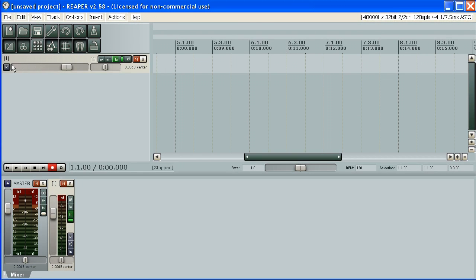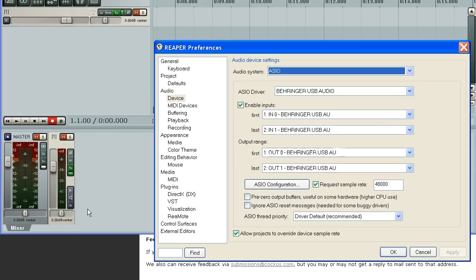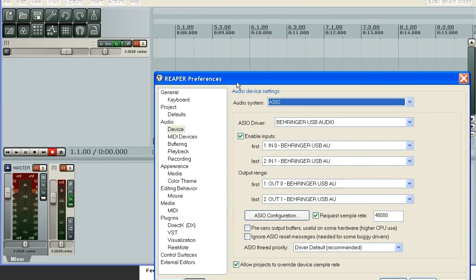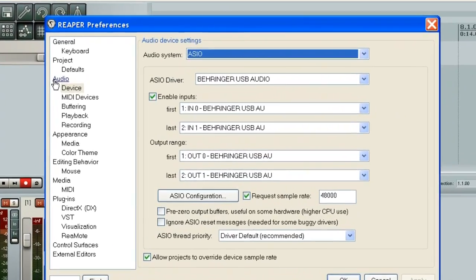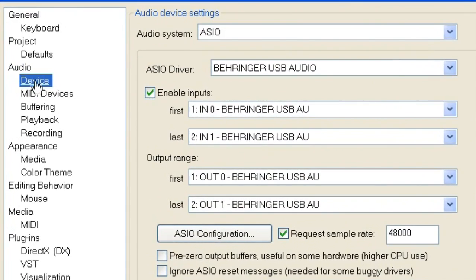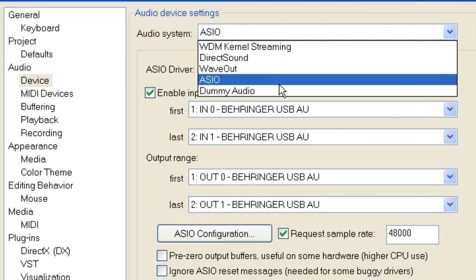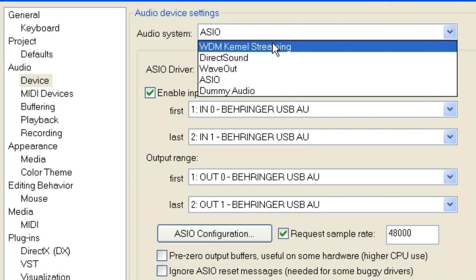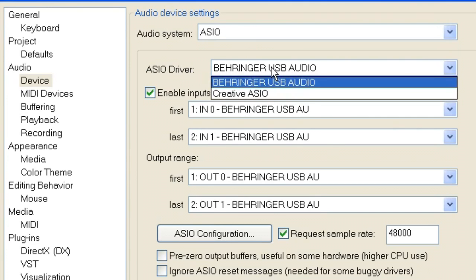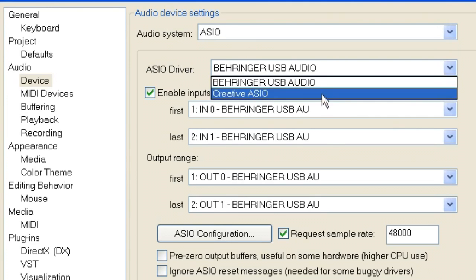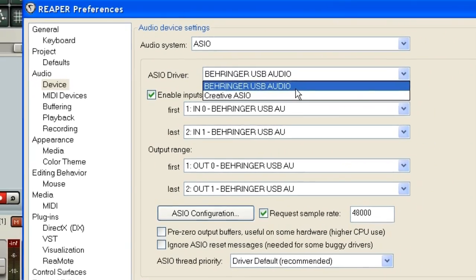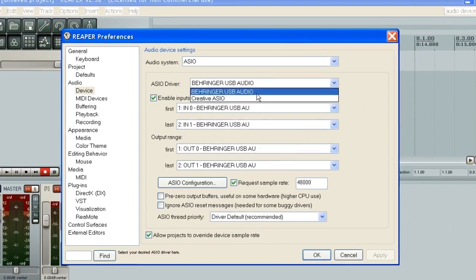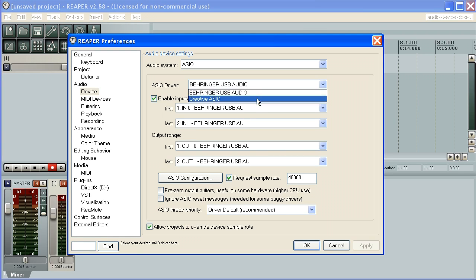Before we record some tracks, we'll check out preferences. It's a very important dialogue. Under audio you can find the device subsection, and here you can select your audio system. After the previous two episodes, we've decided to go for ASIO instead of Windows Kernel Streaming or Windows Mixer. When you select ASIO, you have to select your ASIO driver. It's not possible to use multiple ASIO drivers at once because of synchronization problems.